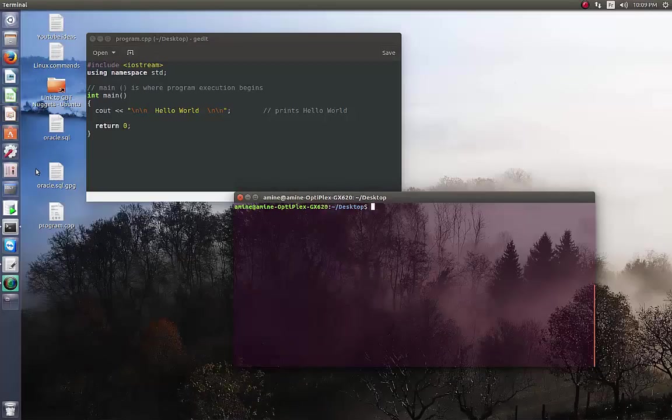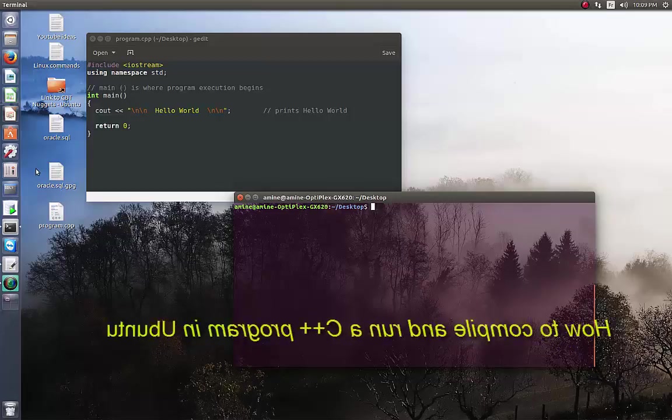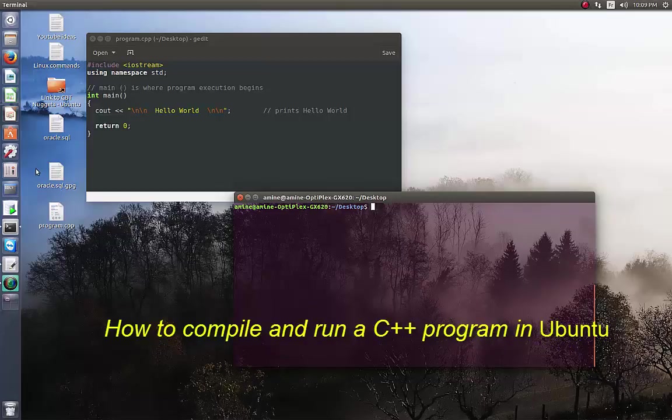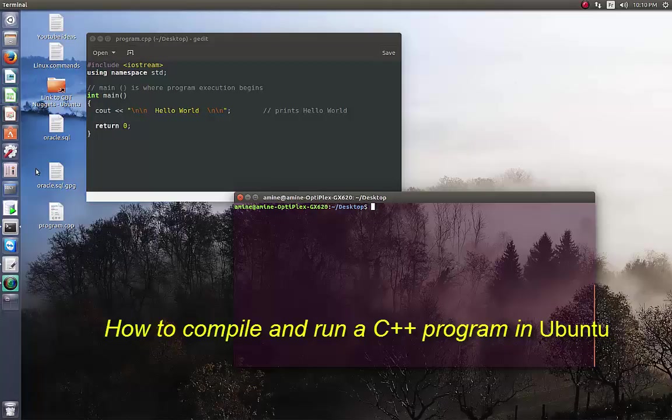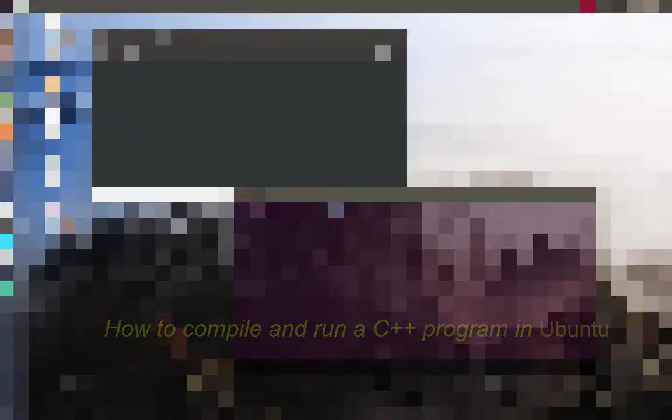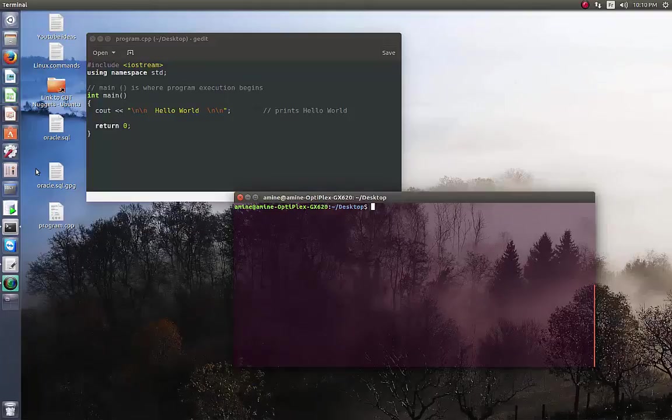Hello YouTube and welcome to another Linux tutorial. Today I'm going to show you how you can compile and run a C++ program in Ubuntu. So are you ready? Let's get started. Let's say that you have a program